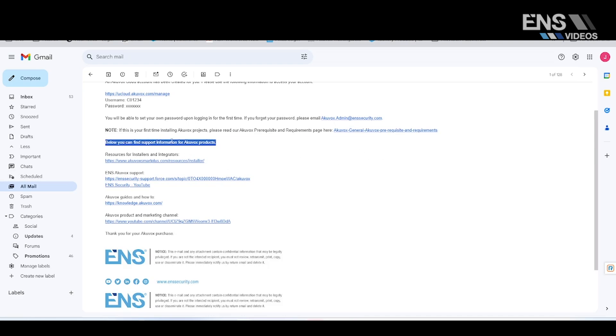You'll also have access to your customers' property devices for troubleshooting, configuration, and billing management for the subscriptions. So this is going to be your centralized platform.